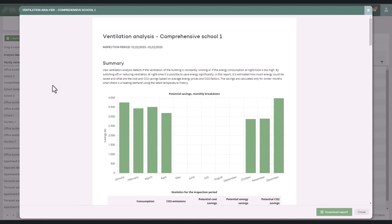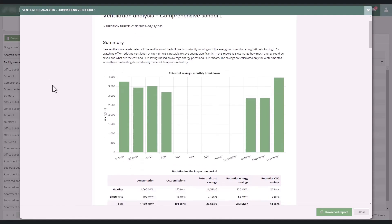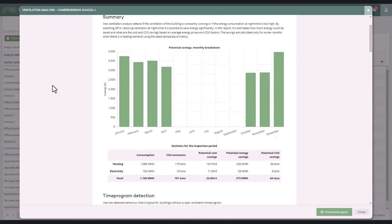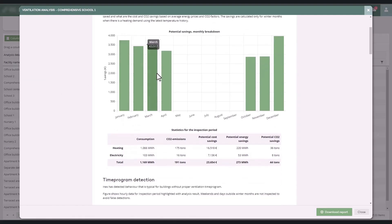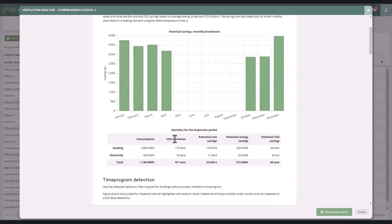The report summary presents monthly cost savings for the last year if the schedules had been according to the proposals. The table shows consumption, cost, and CO2 savings for heat and electricity.